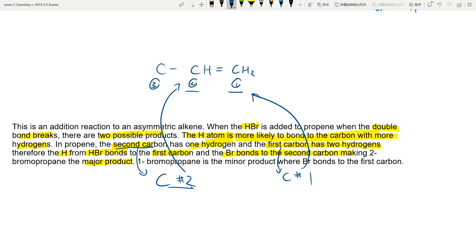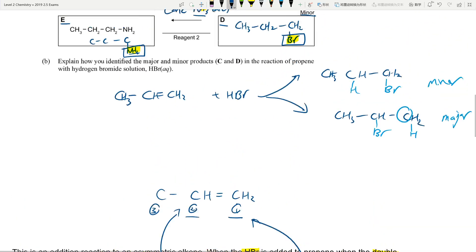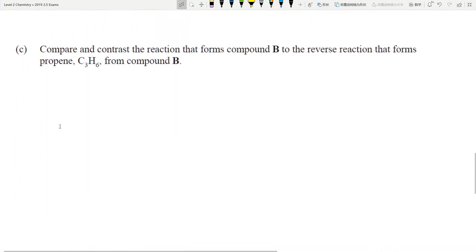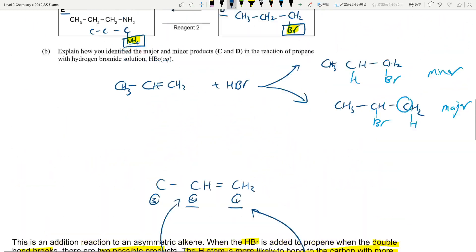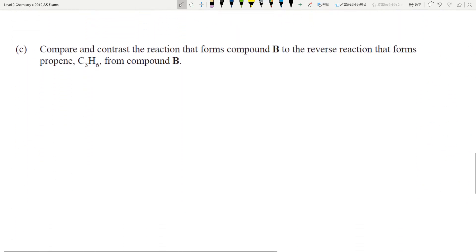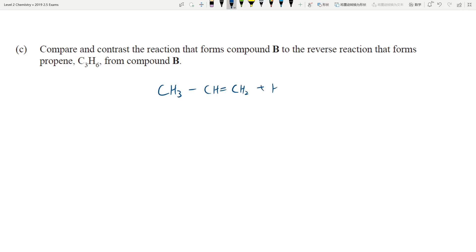Major/minor is again an excellence question. If you got the flow chart and the major/minor question, you would have already got excellence for this question. The next part asks you to compare and contrast the reaction that forms compound B to the reverse reaction that forms propene from compound B. Let's think about what compound B was.